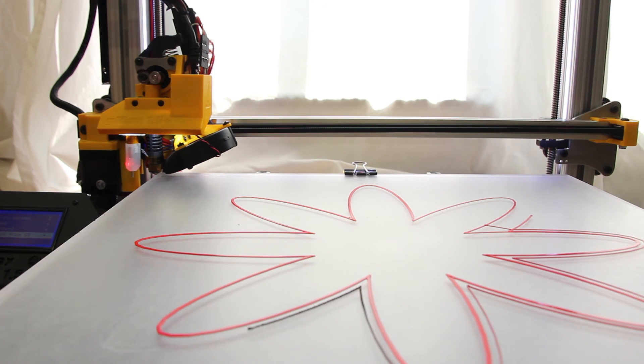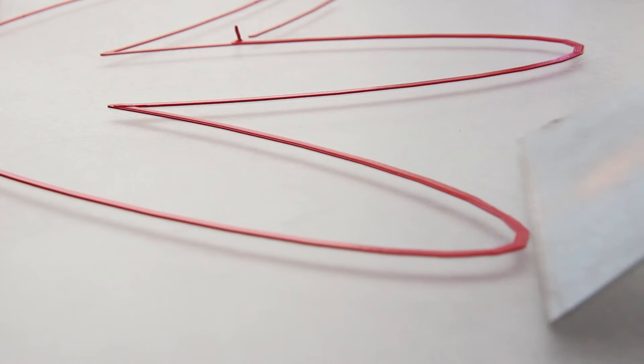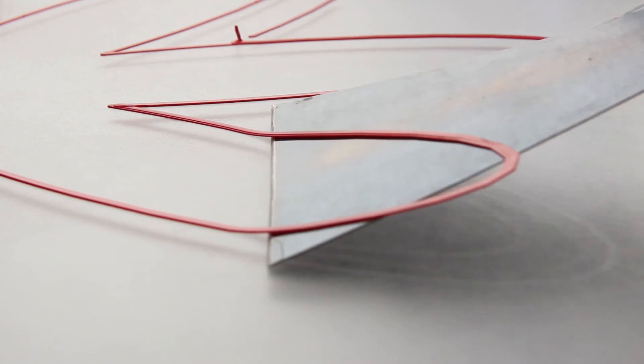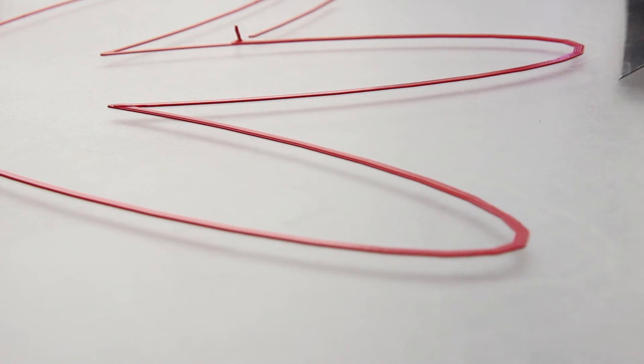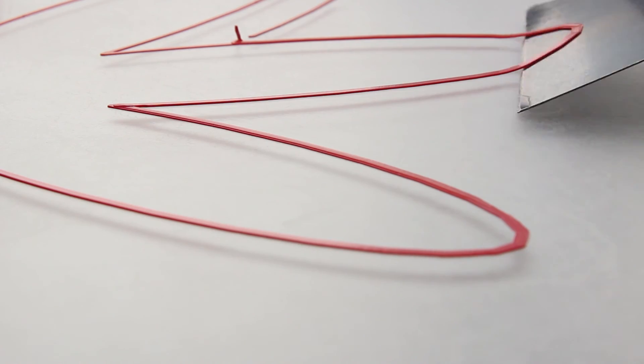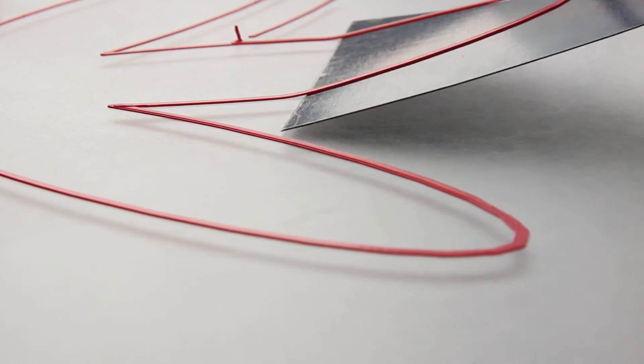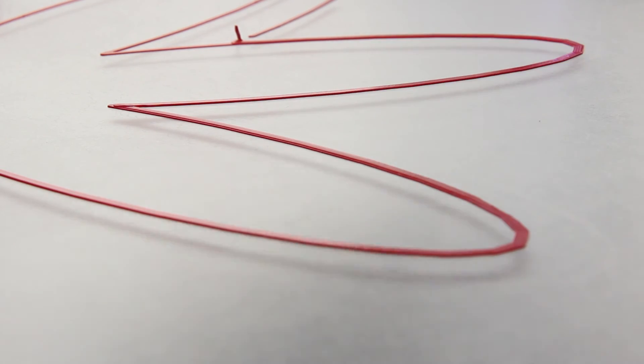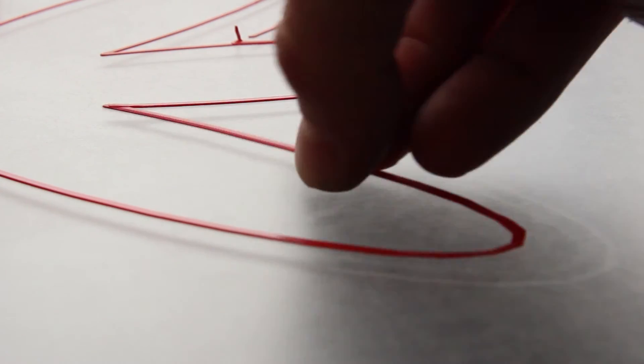When removing a print, use this scraper to gently tap at different corners of the model. We find that instead of pure brute force, sometimes finding the weak points of the model and popping it off is much easier.